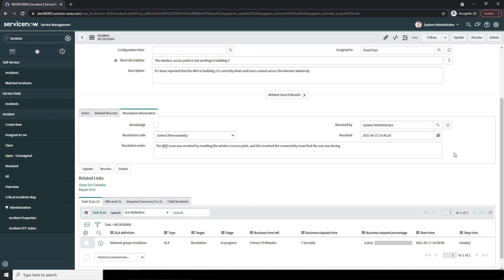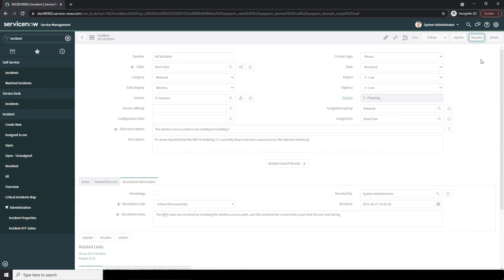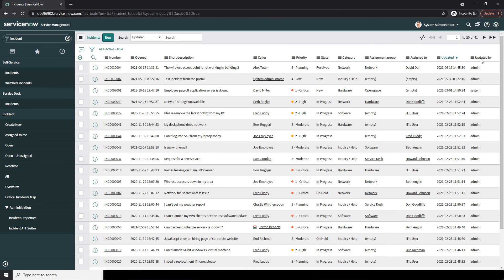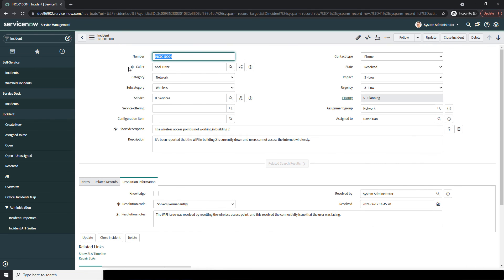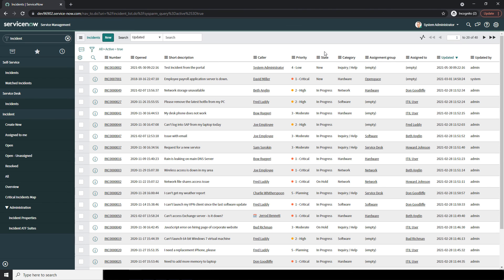Now that we've completed filling in this incident, let's resolve it. To resolve an incident, simply click on the Resolve button located on the form header. We've been redirected back to the Incidents List view, and we can see the resolved incident we just completed. The incident is in the resolved state and not yet closed. By default, the system will automatically set the incident to the closed state once it has been in the resolved state for 5 days. You also have the option to manually close the incident by clicking the Close Incident button on the form header. Please note, when an incident is closed, most fields on the form will be set to Read Only.